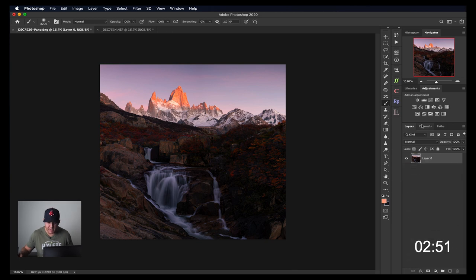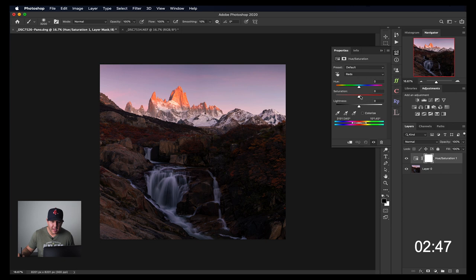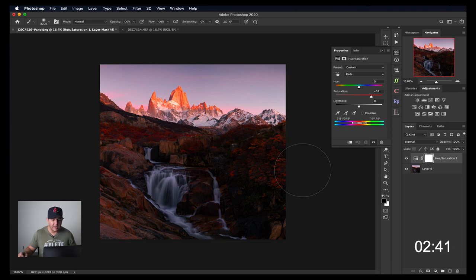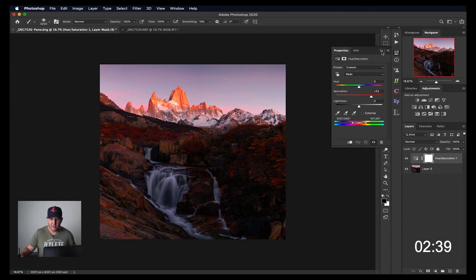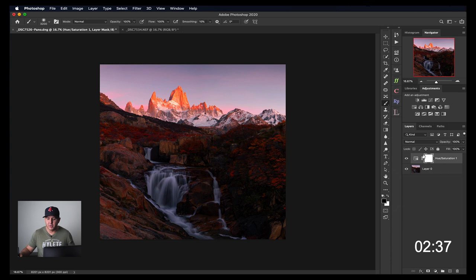So let's say that I want to do the same thing. I'll click on that same adjustment to the reds and bring that up again. We're going to do the same thing. I don't want it in the sky. I only want it right here with the red fall colors. The other way, and this is the way that I generally prefer to do it.